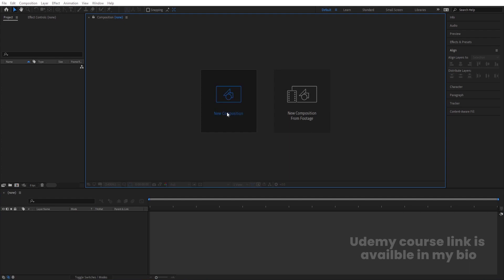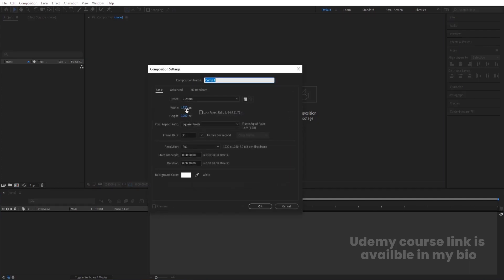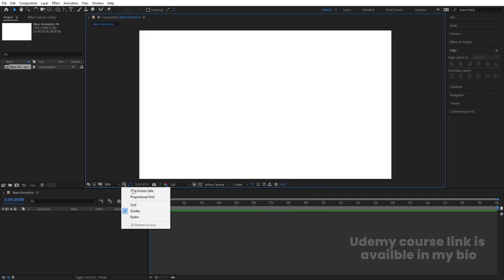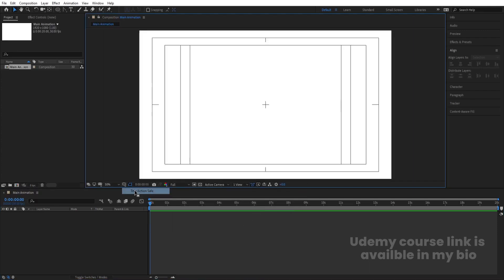Here we are in Adobe After Effects. Let's create a new composition. We are going to call it 'Main Animation'. Width is 1920, height is 180, frame rate is 30, and duration is 20 seconds. Simply hit OK. Go to the Grid and Guide option and select Titles of Action.